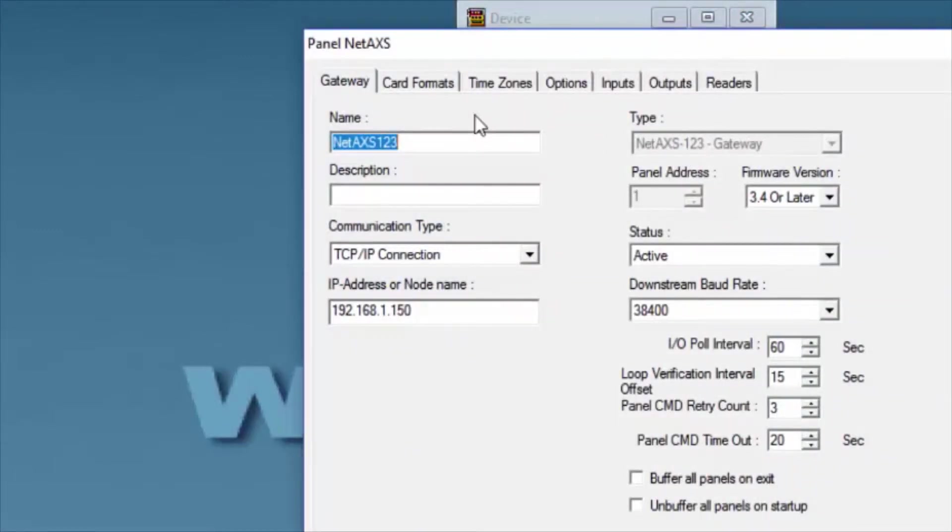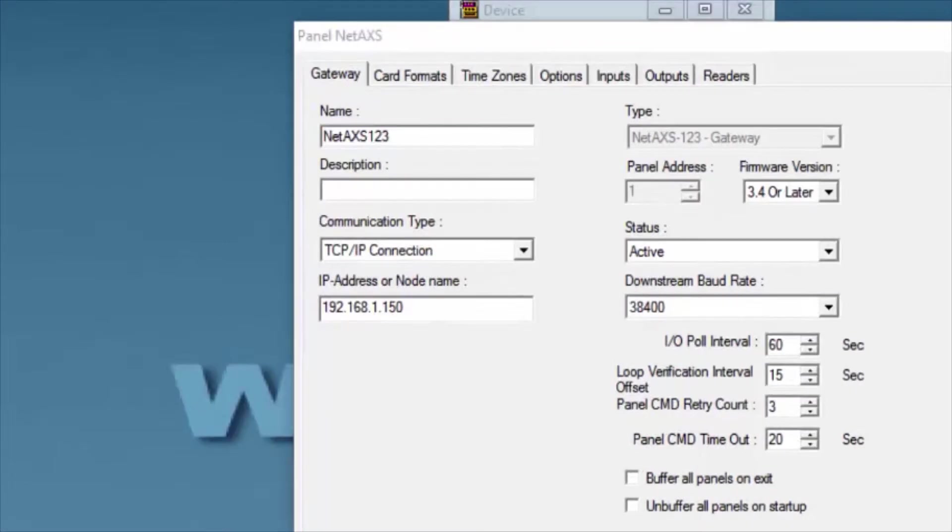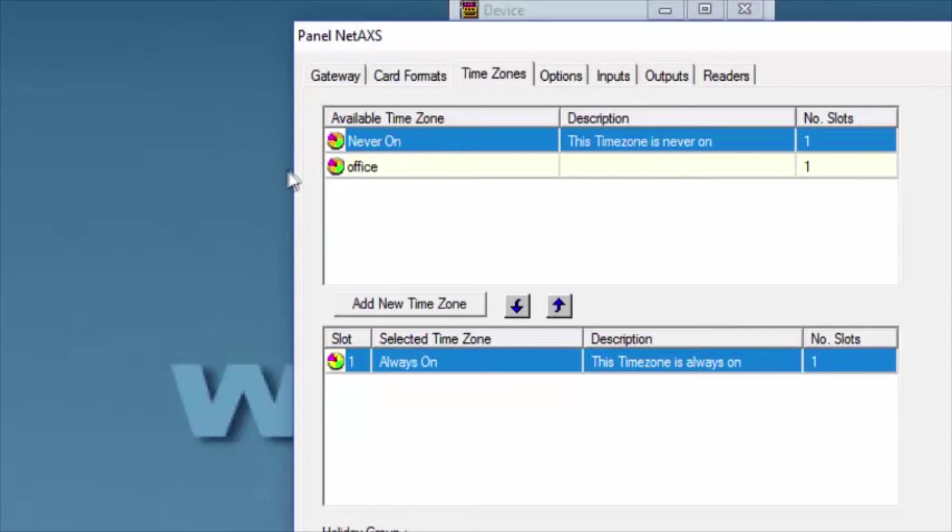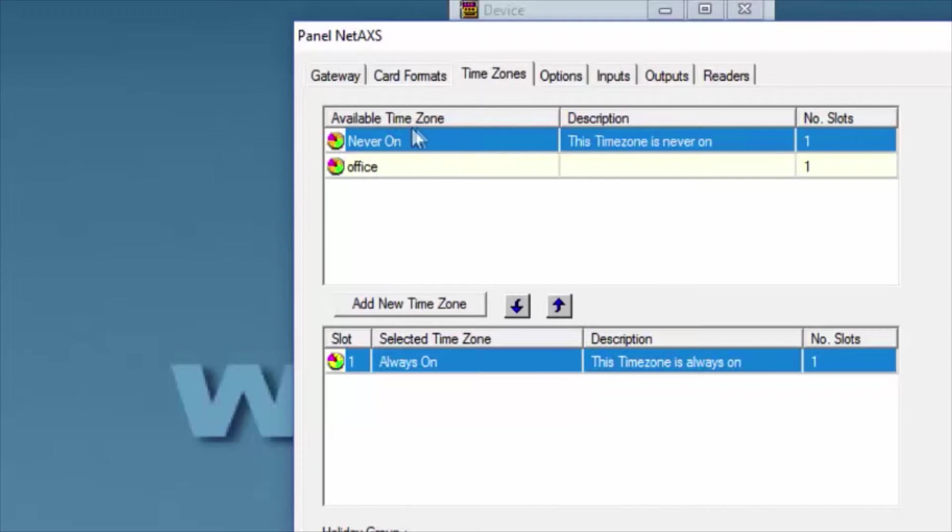The first thing that we want to do is verify that the time zone is under the Time Zones tab. We'll see two windows in here, one describing the available time zones created on WinPak, and another the selected box, which are the time zones added on the panel.